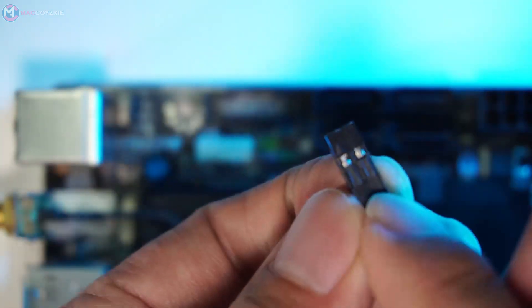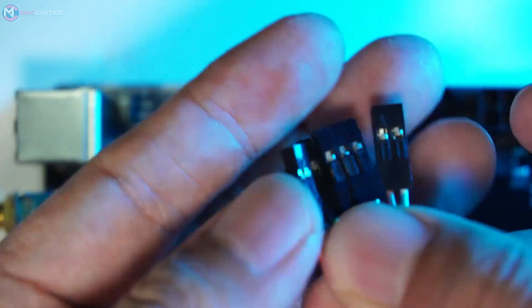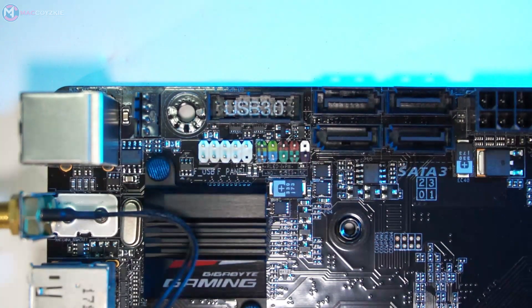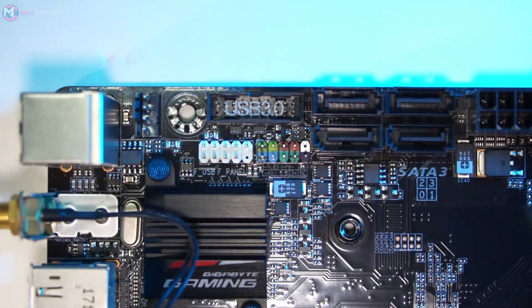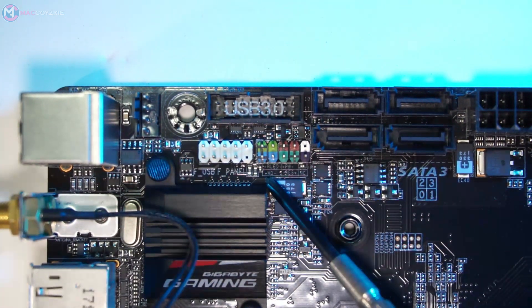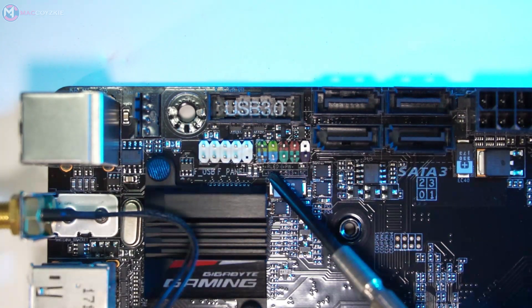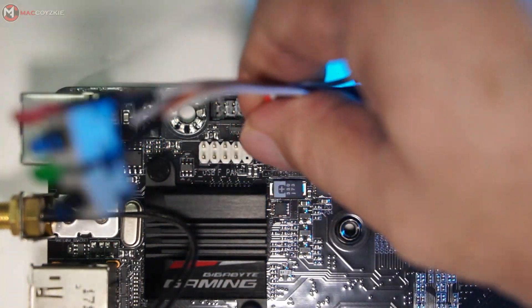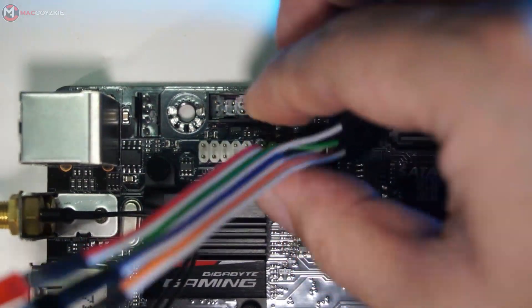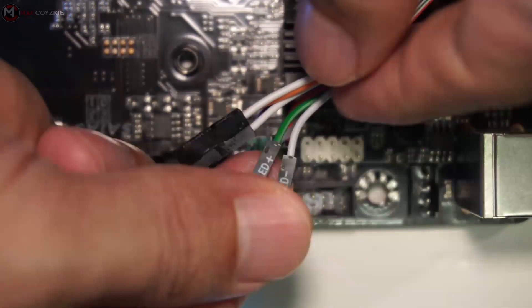This is the triangle symbol which indicates the positive side, and in the motherboard it says that this is the positive side. So align it accordingly, plug it in, and you are good to go.